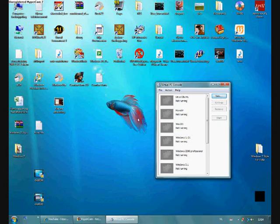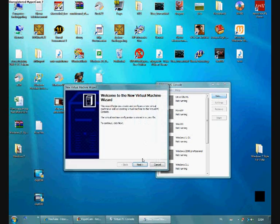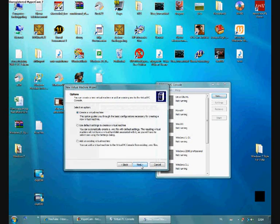Welcome to part 2 of installing Windows 95 on Microsoft Virtual PC. Now we're going to set it up from a CD-ROM. How jolly.